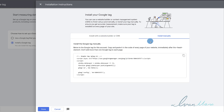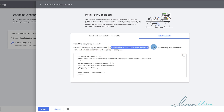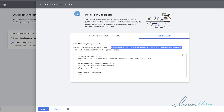So you're going to click on Install Manually and copy this whole code. Google is telling you this is the code — copy it on every page of your website immediately after the head element, don't add more than one tag. So this is the Google tag. This is the general tag, not only for conversions — this will also be the tag for remarketing, which I'm going to cover in a separate video.